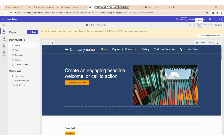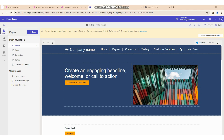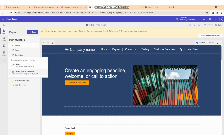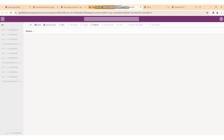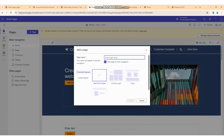Hello friends, welcome to the Technical Panda channel. In this video we will cover what is the basic form and how we can use basic forms. First of all, we need to go to the Power Pages management and we will create one new page, so you can understand why and how we can create the basic form and what is its use.